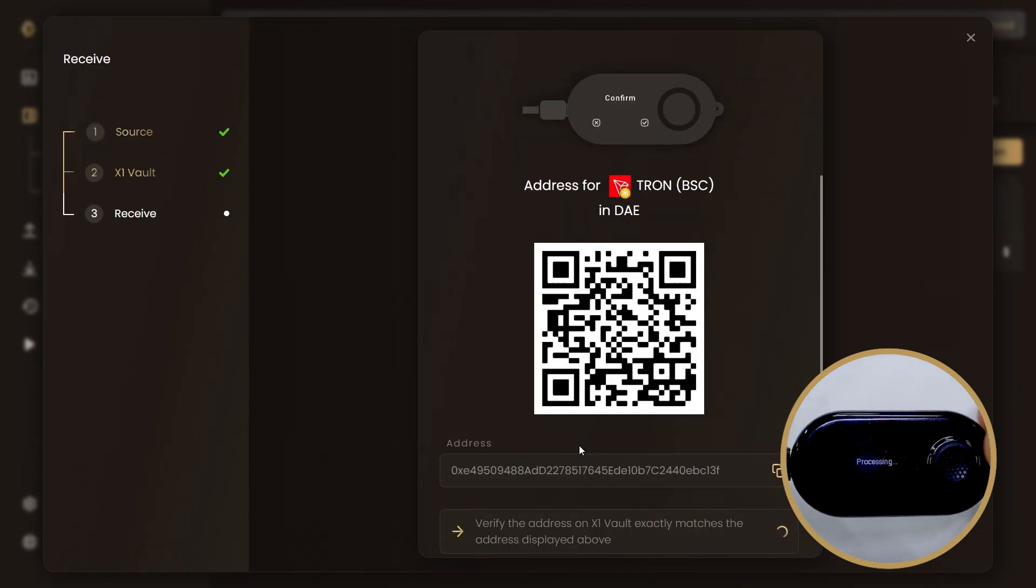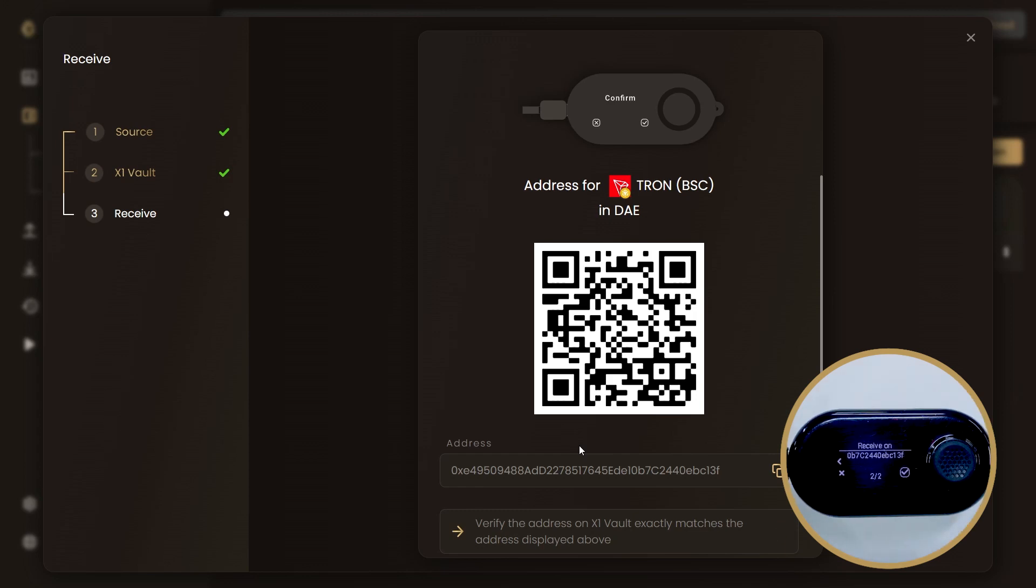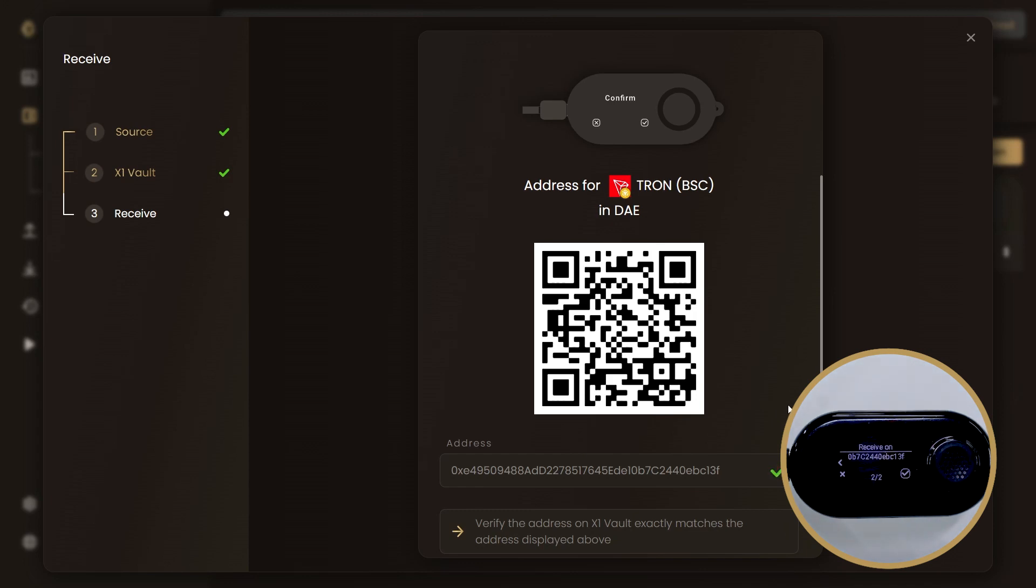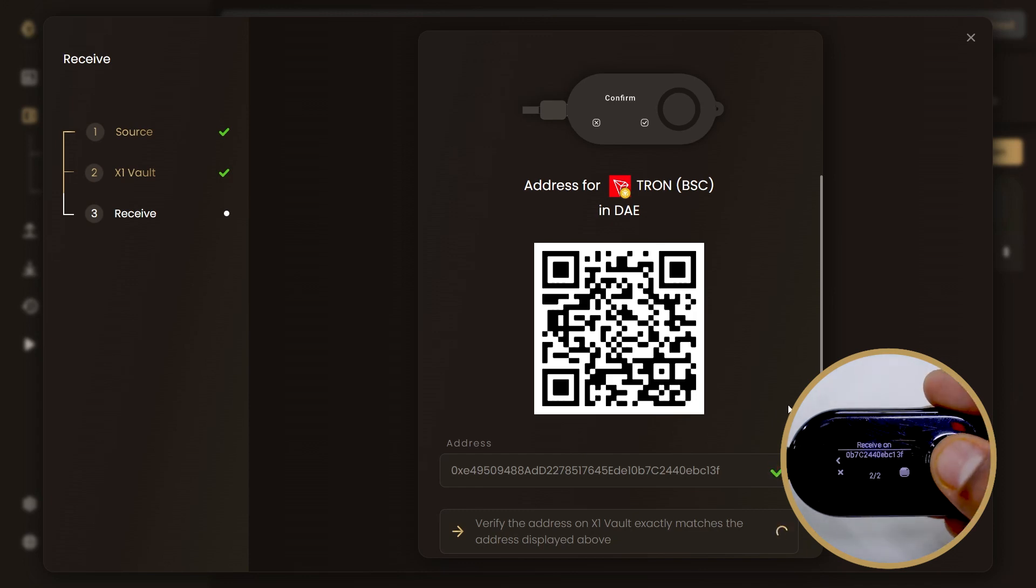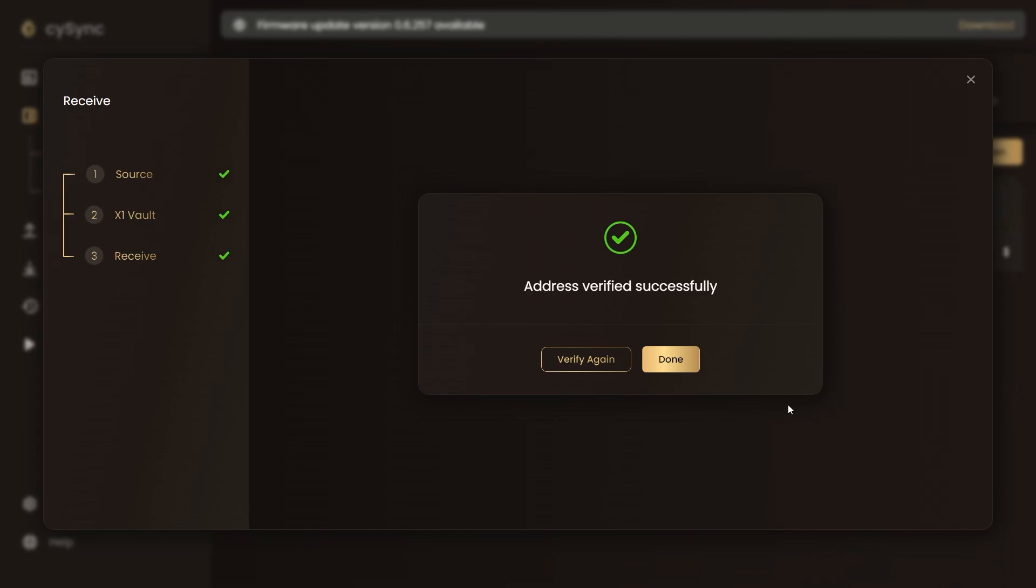First, copy the address that you see here or scan the QR code. Verify the address shown on the CySync app matches with the one shown in the vault. You should only trust what is shown on the wallet's trusted display and not the other way around.